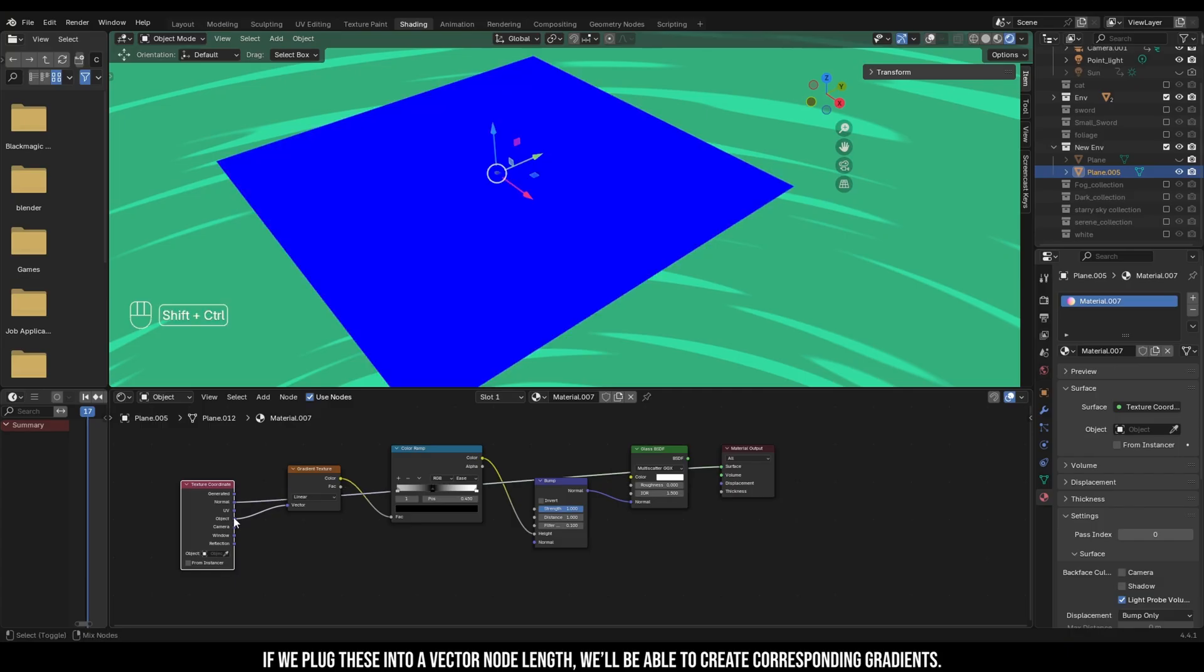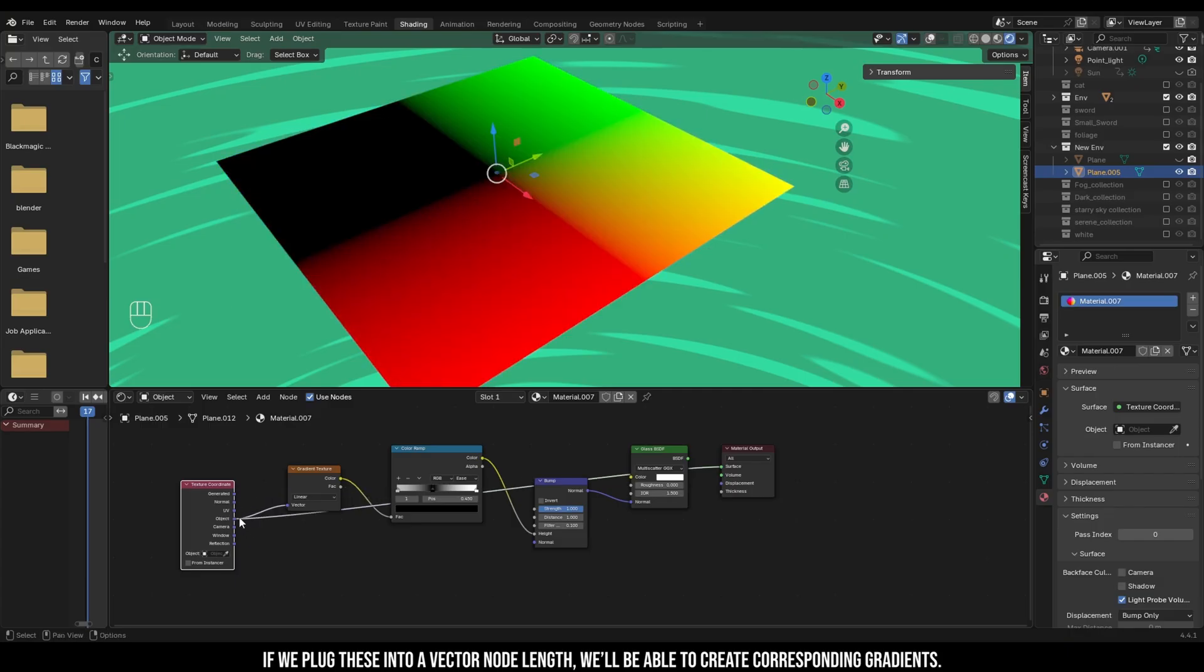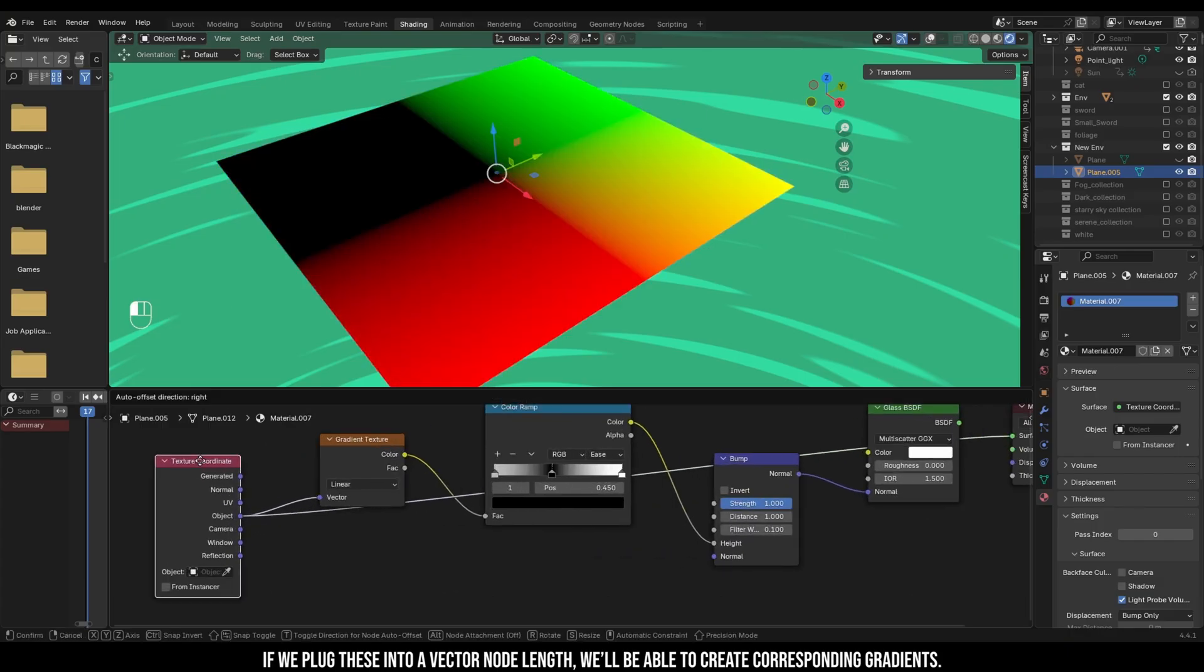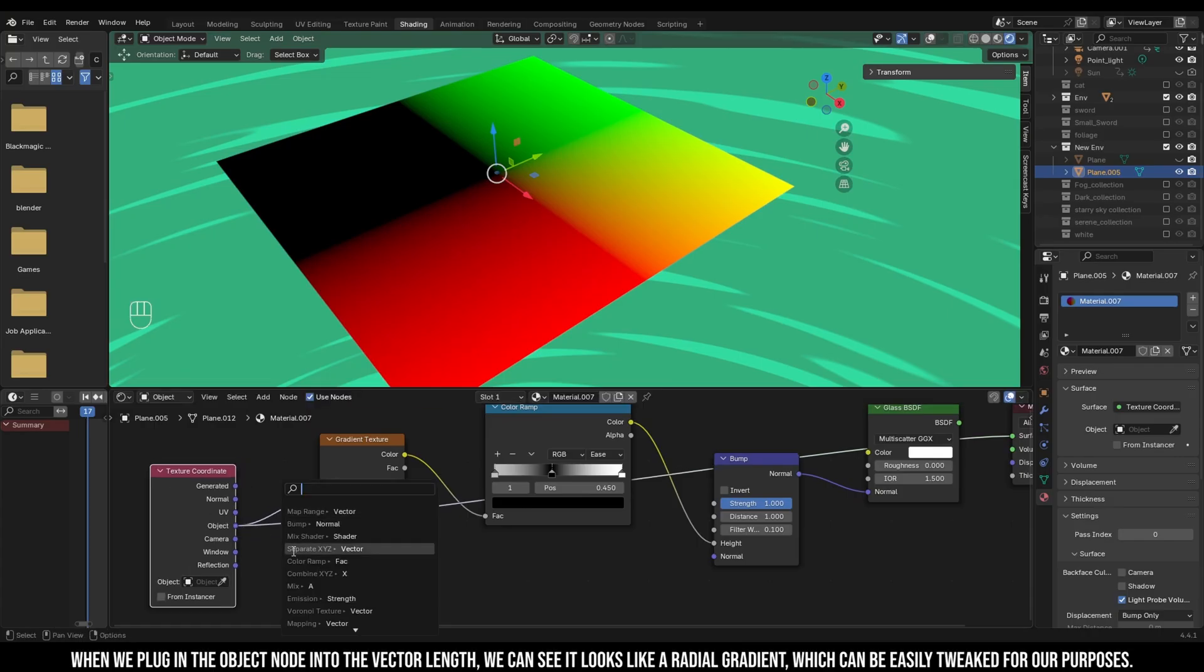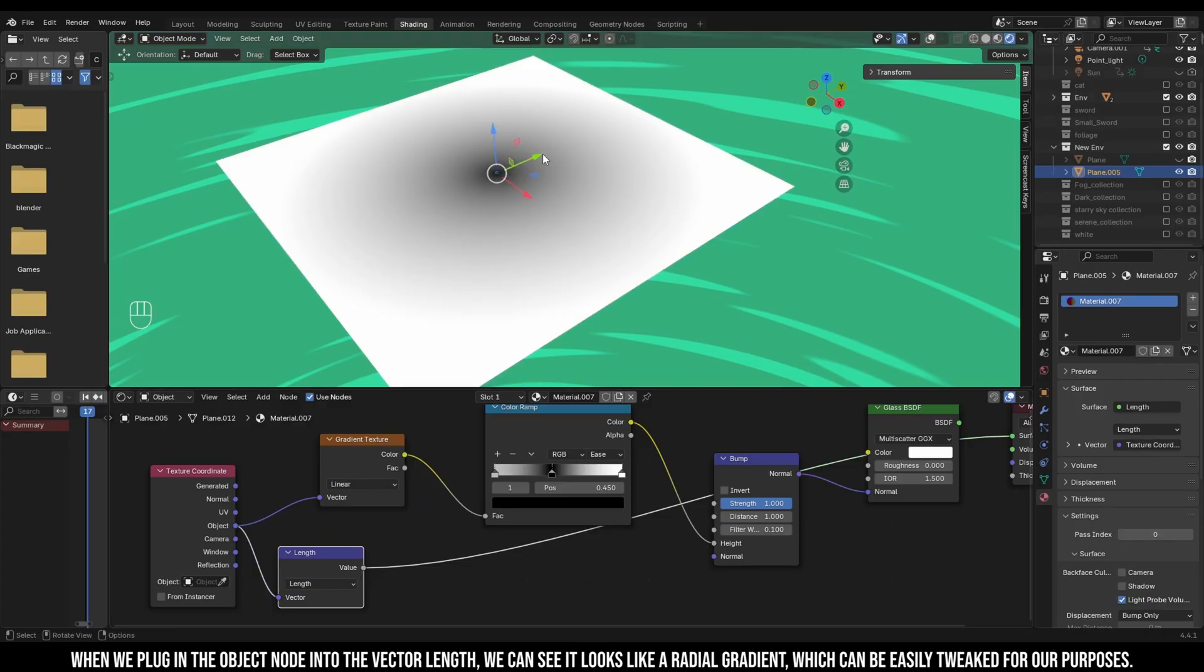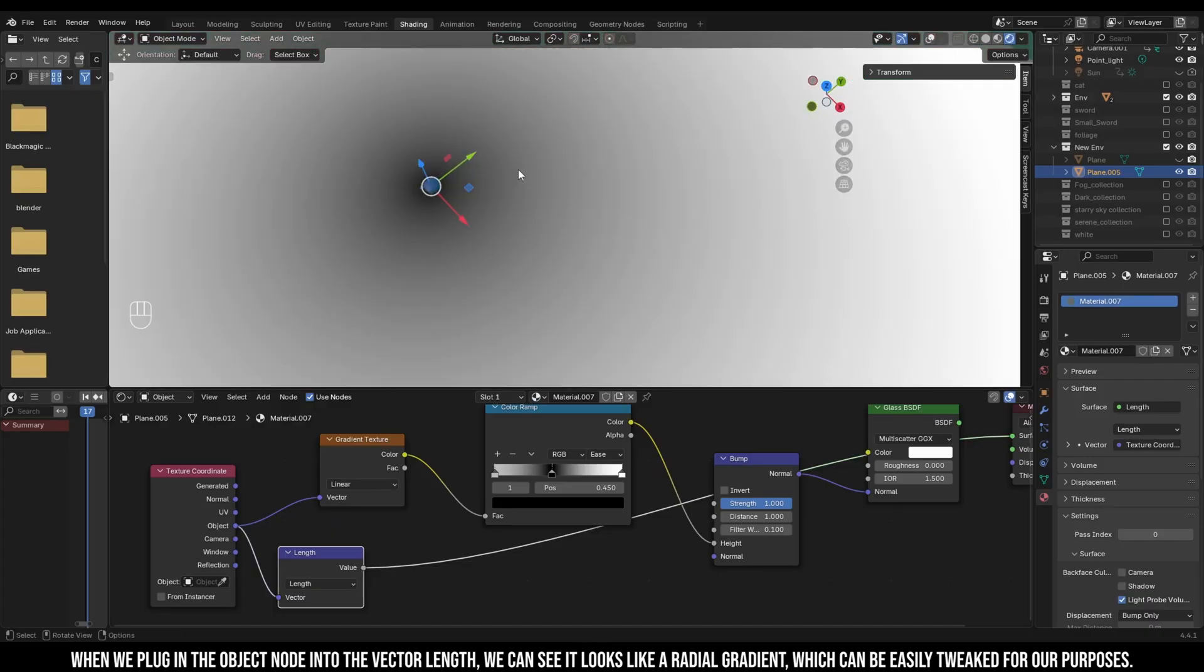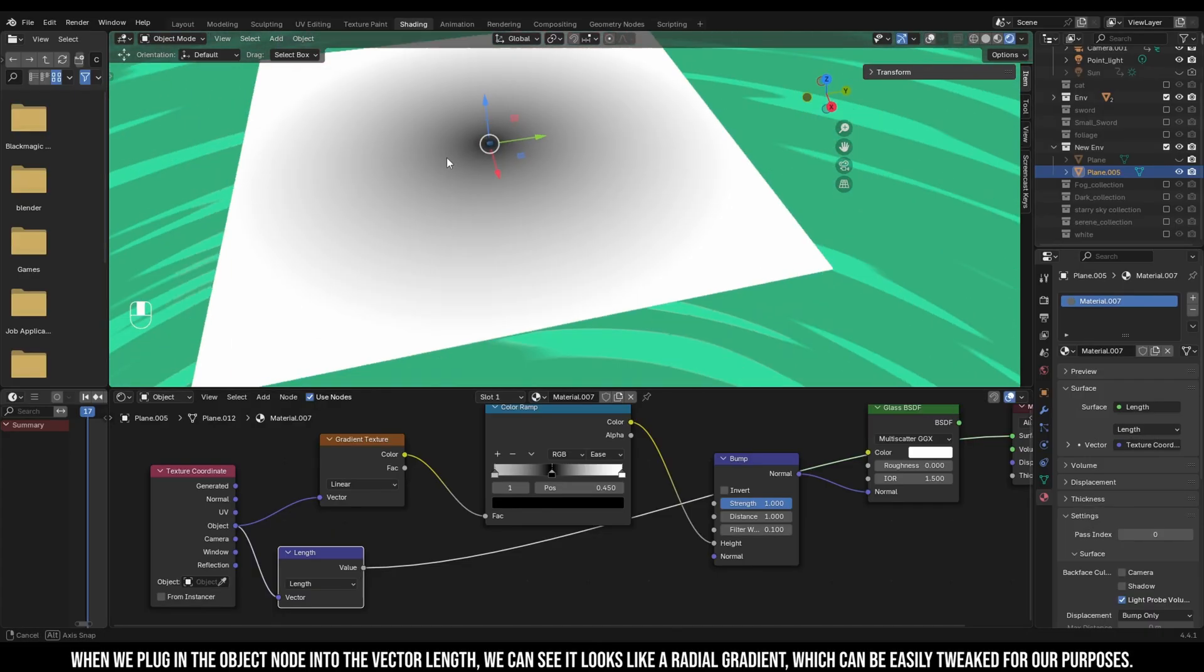If we plug these into a vector node length, we'll be able to create corresponding gradients. When we plug in the object node into the vector length, we can see it looks like a radial gradient which can be easily tweaked for our purposes using a color ramp.